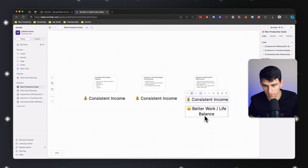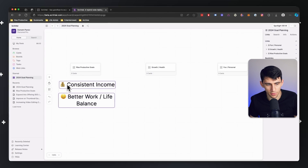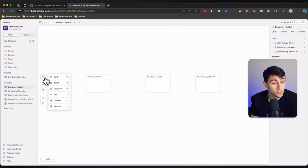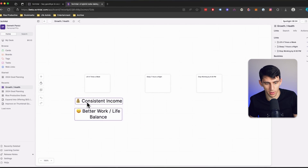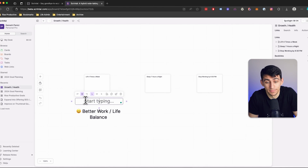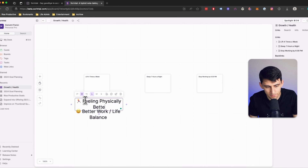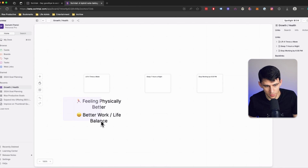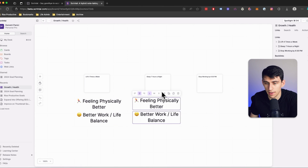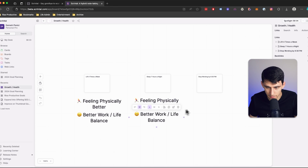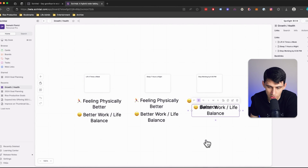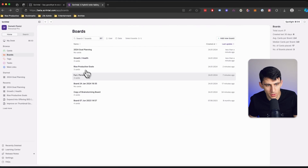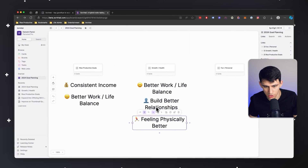In the Rise Productive Goals, I'm going to grab these and go back to that main board to see where the different goals align. For growth and health, lifting four times a week — I want to do this because I want to get back to being a little bit more fit. I very much enjoyed being in shape as a former college athlete, and I miss that. So feeling physically better is totally the case. Having a better work-life balance is also on the table. Sleeping seven hours a night is because I want to feel physically better. And stopping work by 6:30 p.m. is definitely for better work-life balance, and tangentially, to build better relationships.